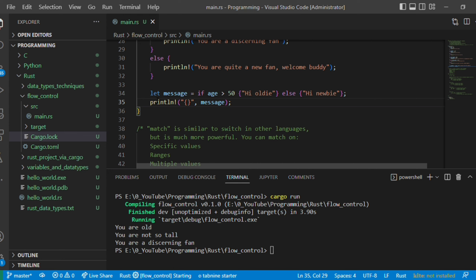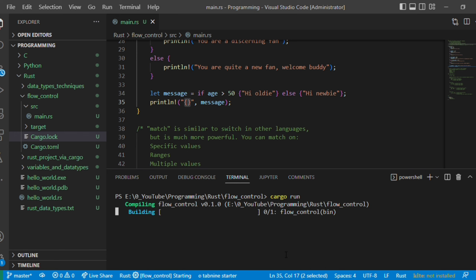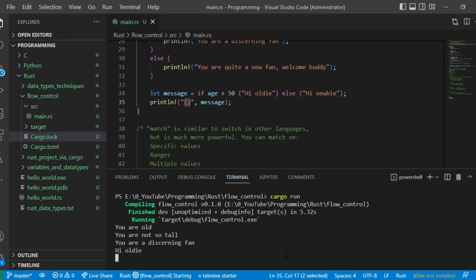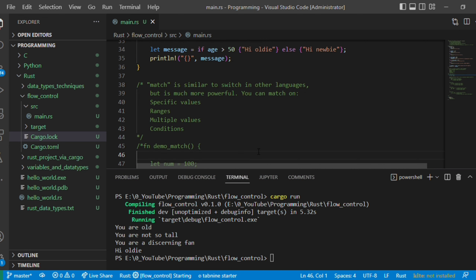If you want to store the if/else result in a variable to use further, you can write it as a single expression. For example: 'let message = if age > 50 { "hi oldie" } else { "hi newbie" }'. Whatever the result — 'hi oldie' or 'hi newbie' — it comes into the message variable and we print it using a format specifier. Let's execute. Since age is 58 and greater than 50, it goes to the if branch.